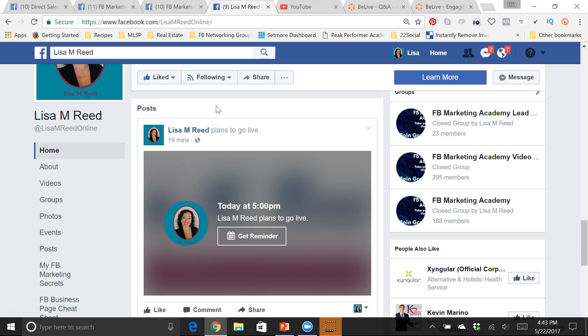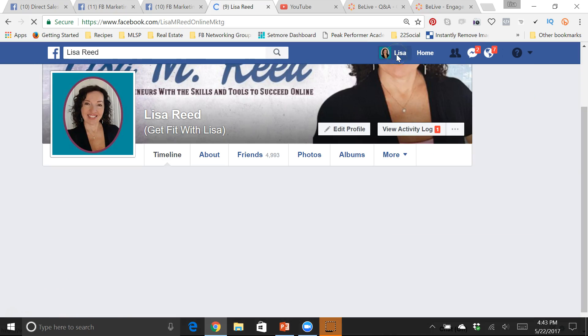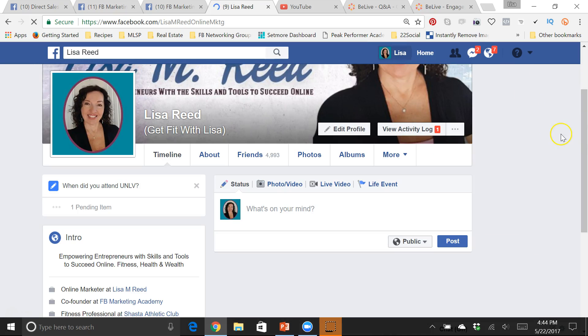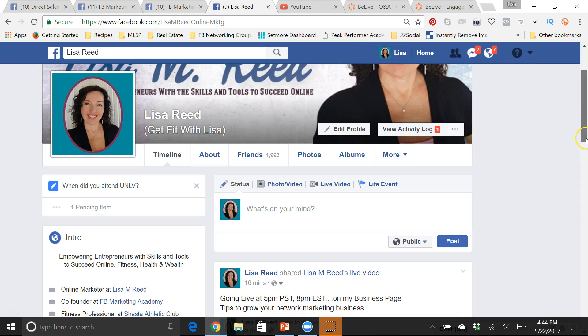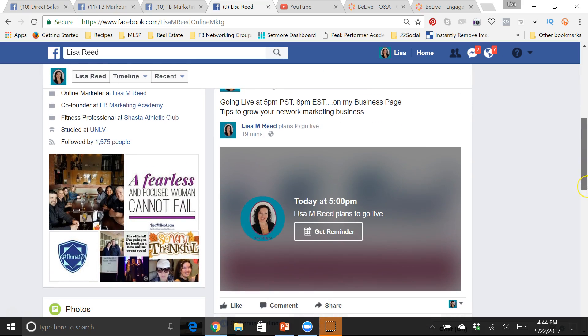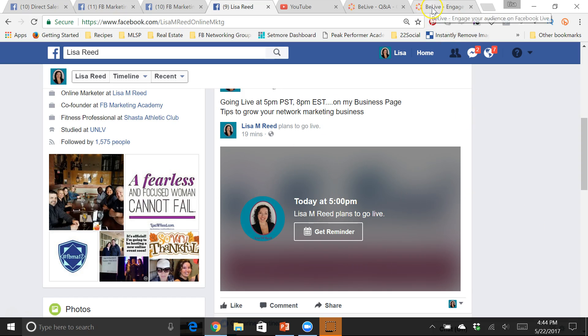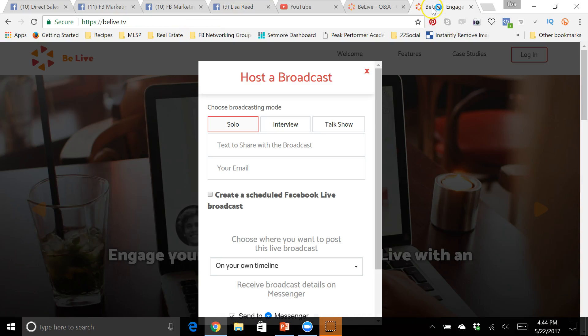And so what I did with this is I'm going to do the live on my business page but I want my people on my personal profile to know that, so I shared this link on my personal page, told them the time up here, and they can click to get the reminder. And so that is probably one of my favorite features about BeLive.